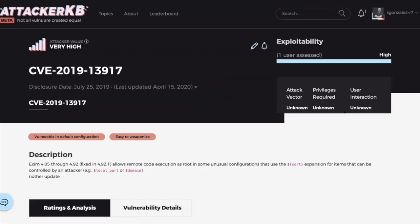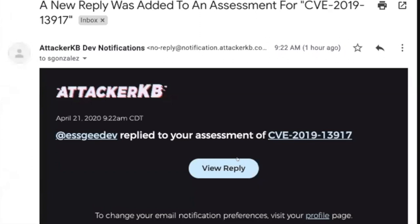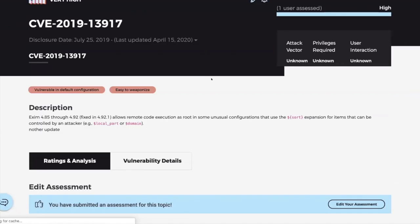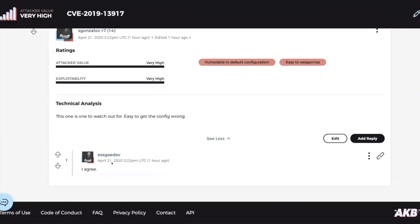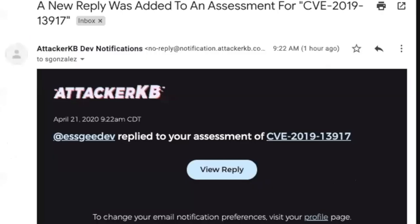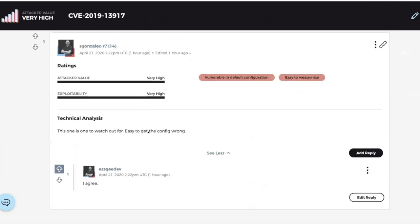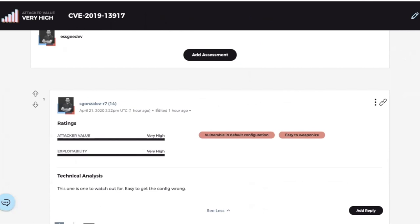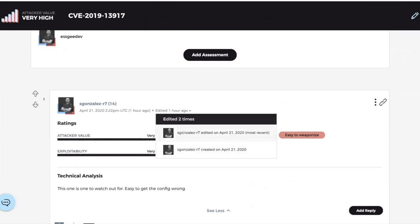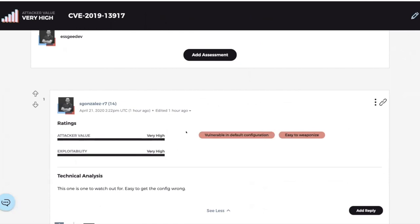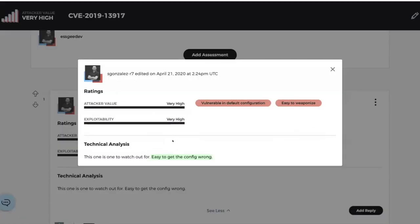When a user is getting these email notifications, we've got these links to be able to give them a little bit more context into exactly what happened. So now that SG has made that comment, s_gonzales_r7 comes back and says, oh, I want to update my assessment. So he adds a little bit more text to it.